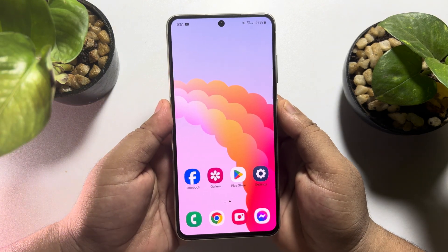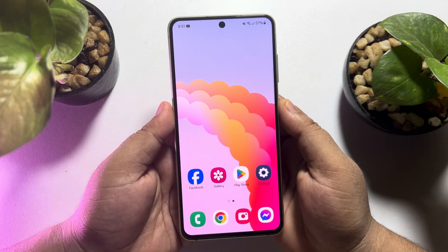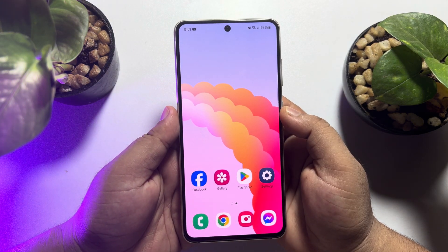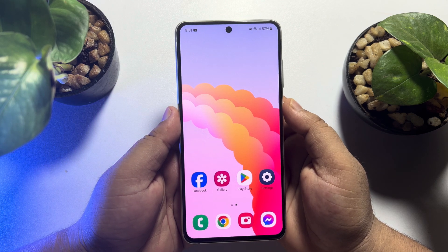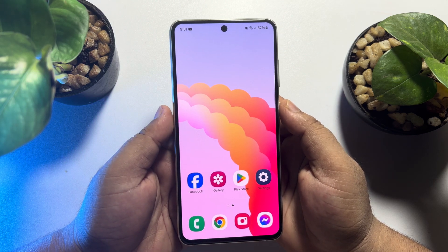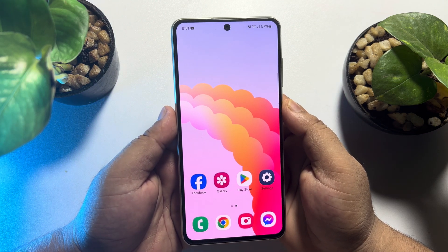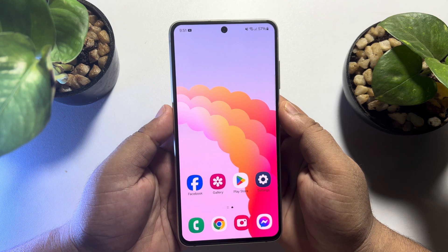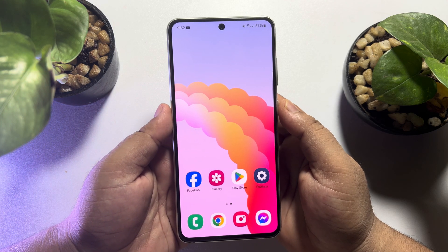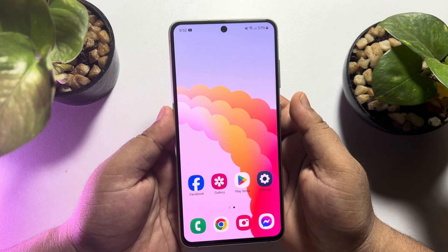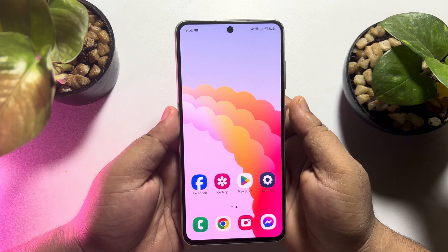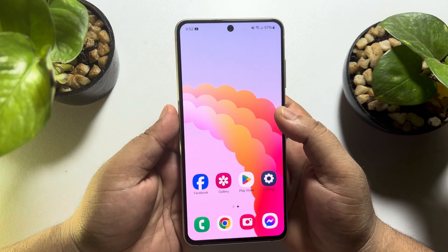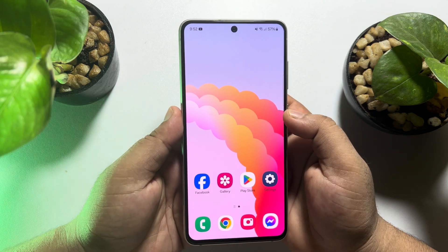Hi, this 5-minute solution is going to show you how to hide apps on Samsung mobile. I'll show you how you can easily hide any apps or games on your Samsung device without installing any third-party app.